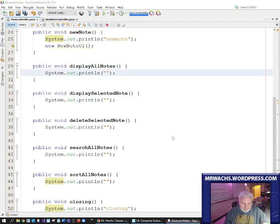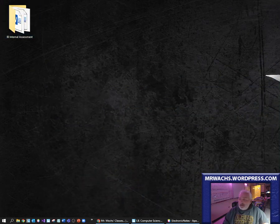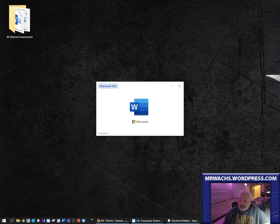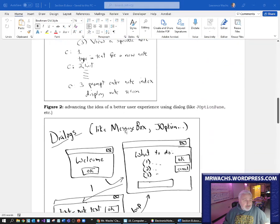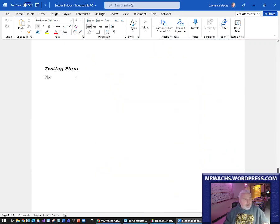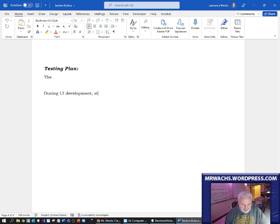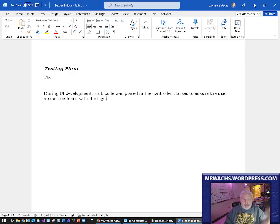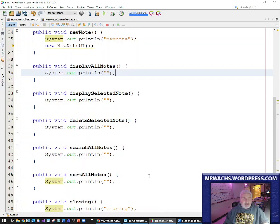Maybe I'll quickly note that in our documentation. In our section B we're going to get to that testing plan — this might be that good opportunity to add some content into it. Scroll down to the testing plan. I'm just going to make a note: during UI development, stub code was placed in the controller classes to ensure the user actions matched with logic. That's good enough — I think that states what I was doing there. I'll flesh it out and make it look nicer later in a different video.